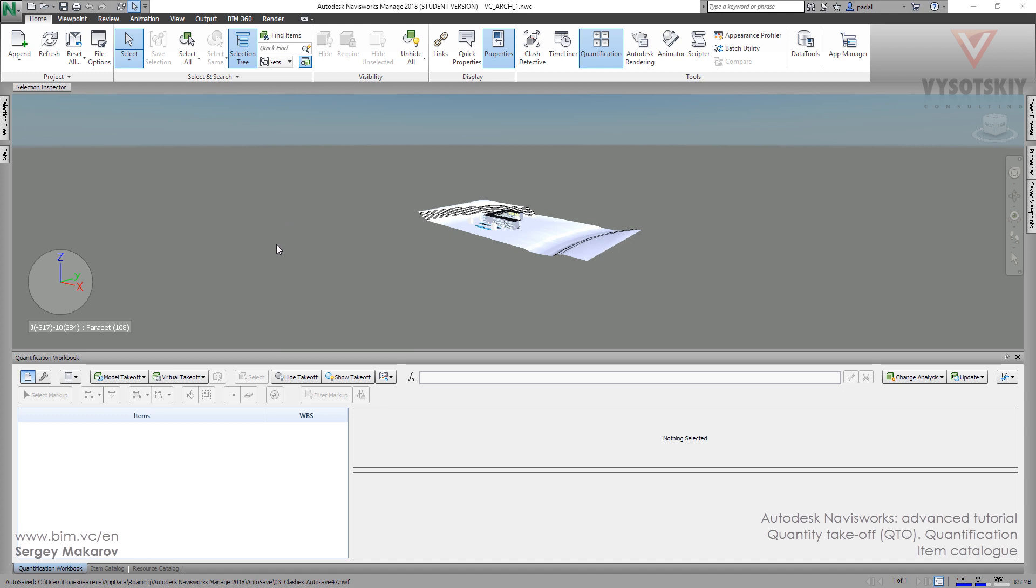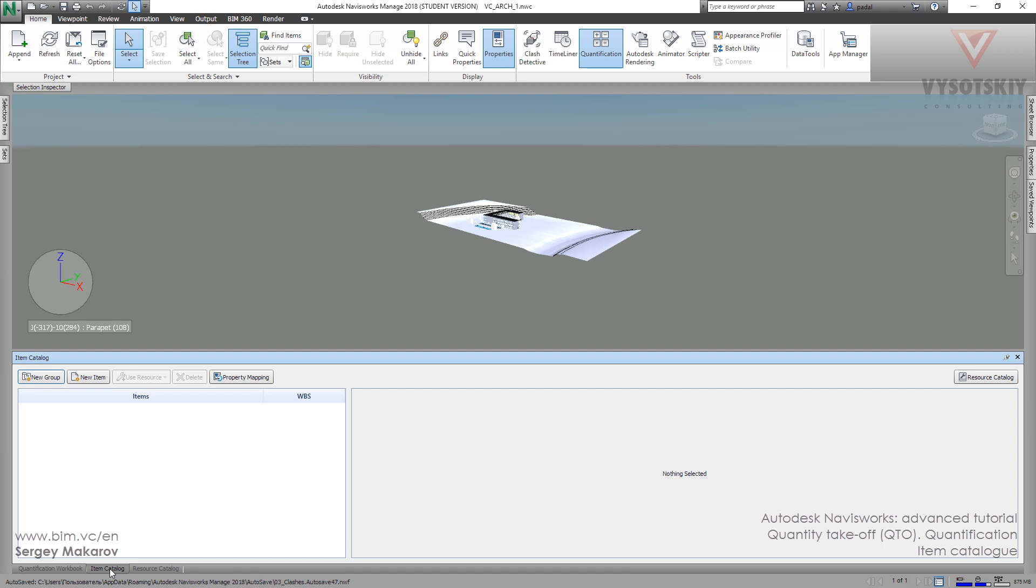Our project is ready but our quantification workbook is empty and we want to make a structure. Let's go to item catalog and here we can make a structure. We can make groups and items.